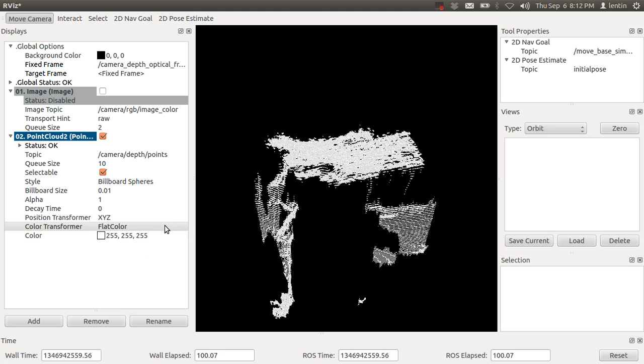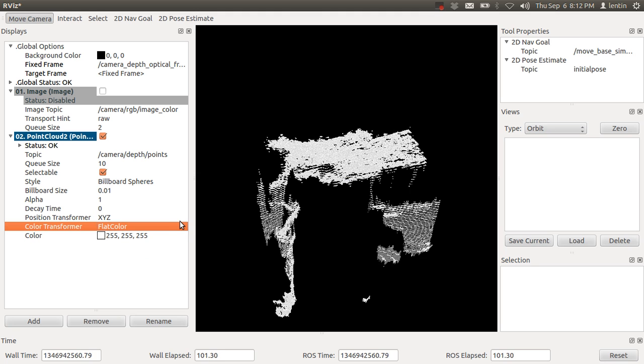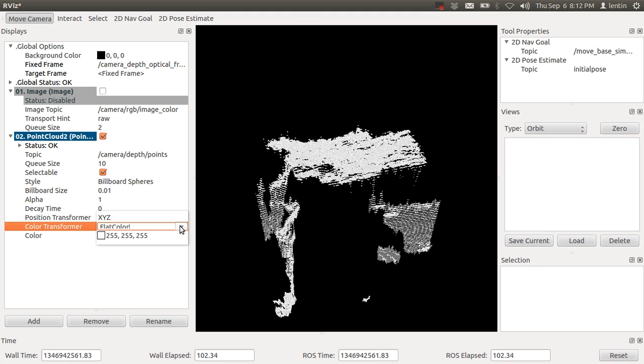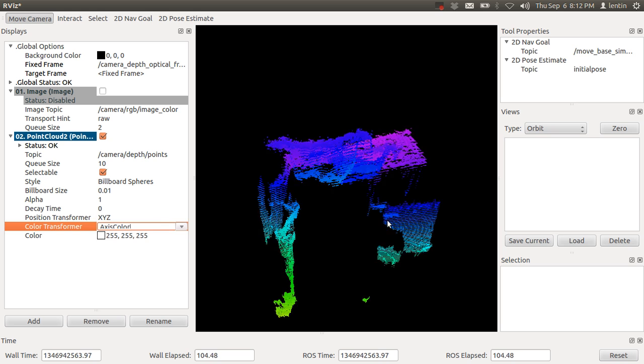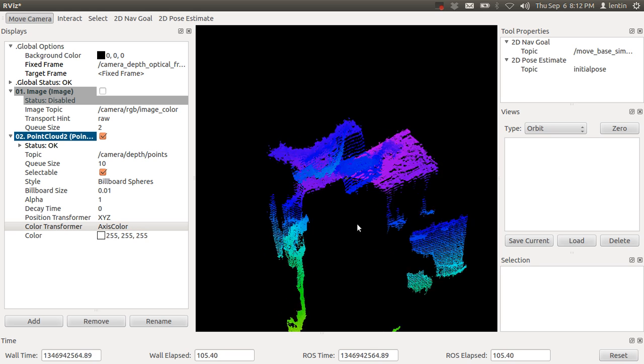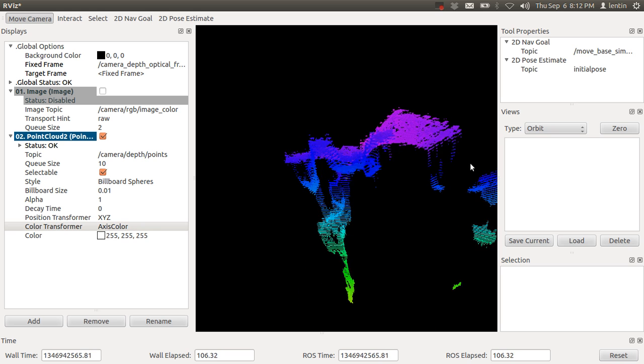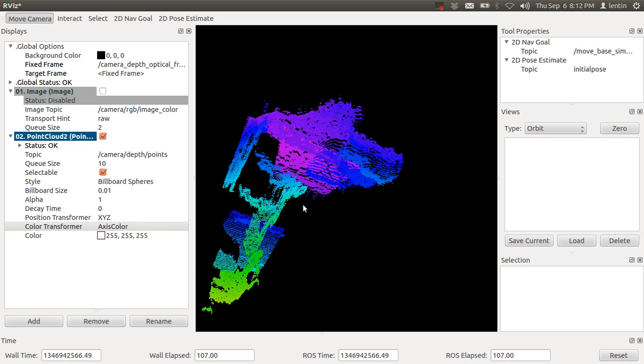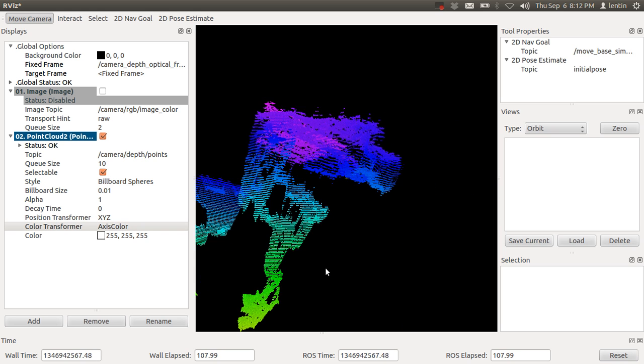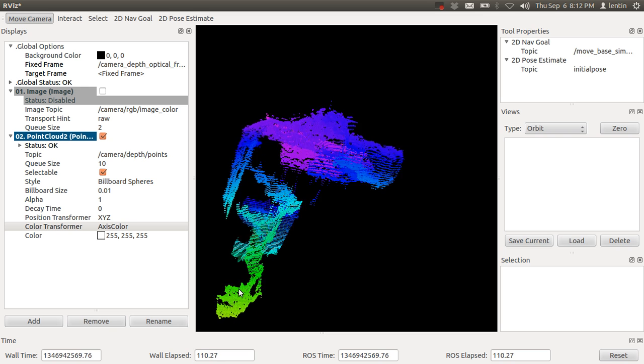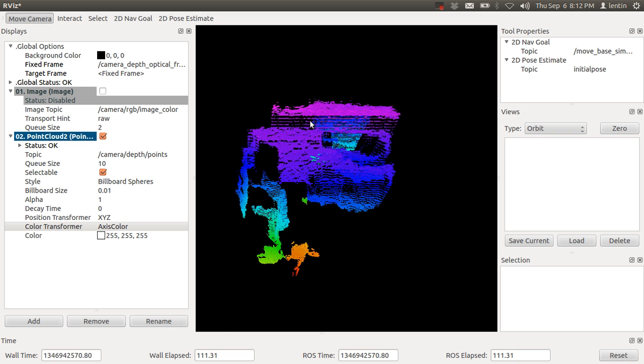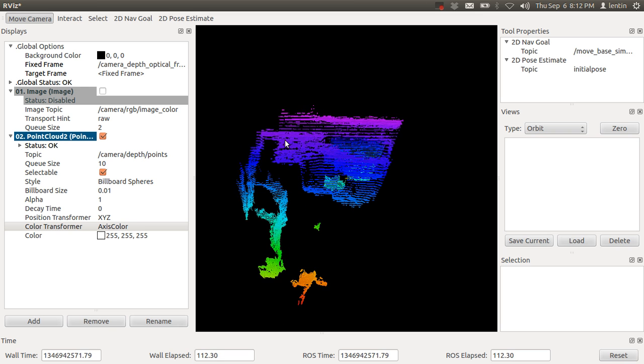You can change it to flat color, or you can change the axis color, so it will show colors of the axis. This is the point cloud.